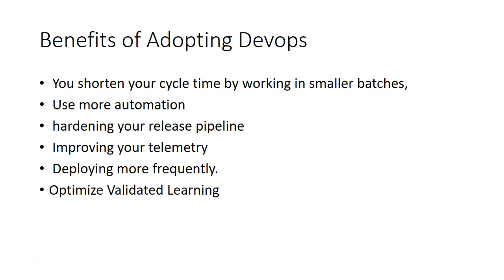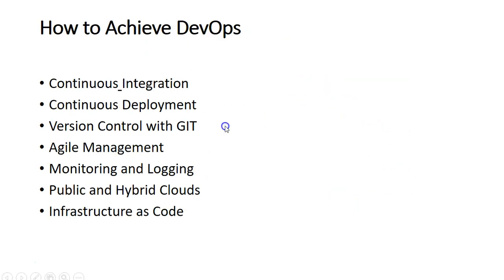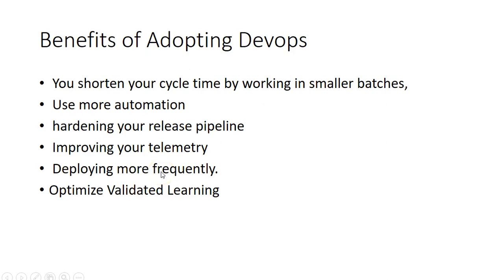So you deploy in smaller batches and then you deploy it more frequently. Then you optimize your validated learning. You deploy in smaller batches, you deploy more frequently, you get more frequent feedback. You optimize your mistakes, you optimize your bugs, you optimize your patches, and you optimize your validation process and learning as well.